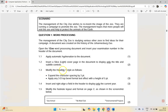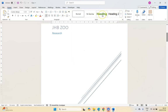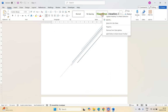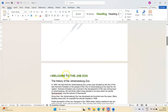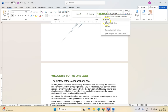For 1.3, we're modifying the Heading 1 style: expand the character spacing by 3 points and apply a 3D top bevel text effect with a height of 5 points. We're modifying a style, so we come to Home and find our styles. I put my mouse over the Heading 1 style, right-click, and choose Modify.